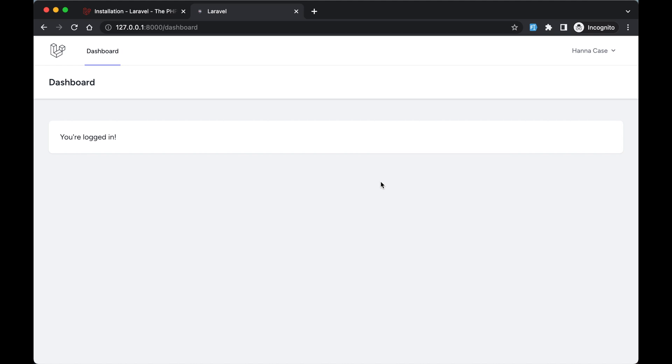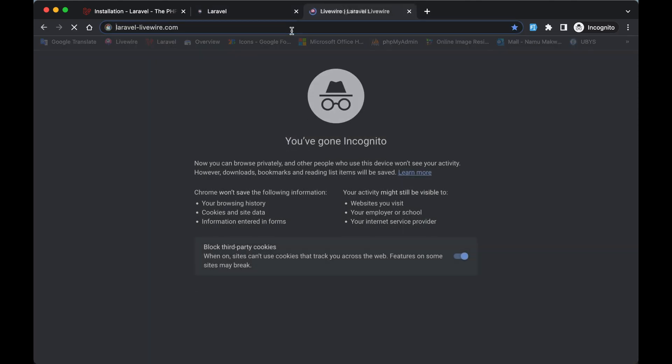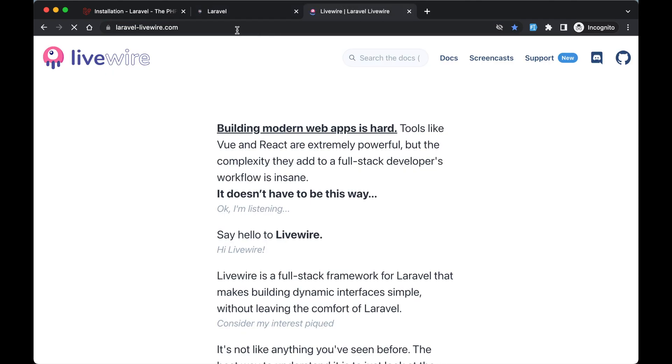In this video, I'm going to install Livewire, which is going to help us connect with our backend seamlessly. To do that, we can go to the Livewire website.